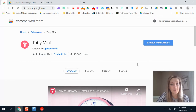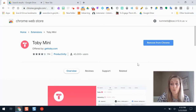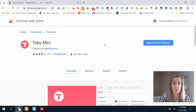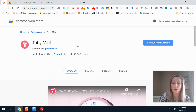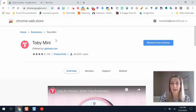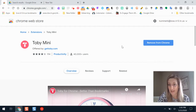The first thing is you need to go to the Chrome Web Store and add the extension to be able to use it. If you just type in Toby Mini it will pop up, or you can go to the Chrome Web Store and click Add if you didn't already have it added.